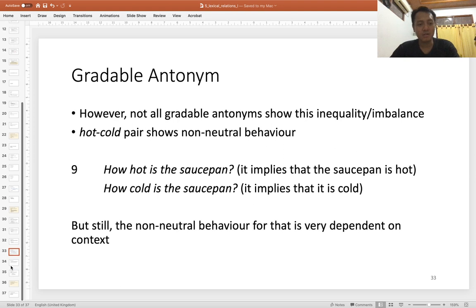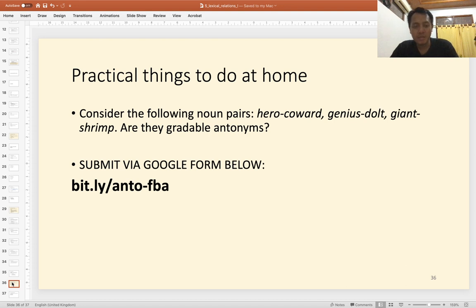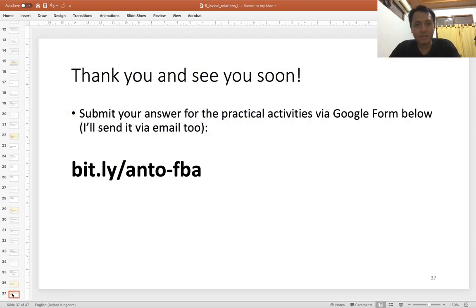As a bonus task — not required, but worth bonus points — think about these noun pairs: hero/coward, genius/dark, giant/slim. Look up their meanings in the dictionary and find out whether they are gradable antonyms or not. If they are, try to argue and describe why. You can submit that to the Google Form link. That's all for today — thank you for watching, and I hope to see you next week. Bye!